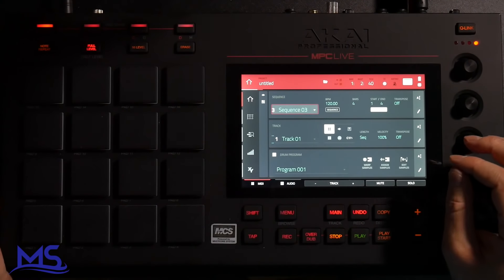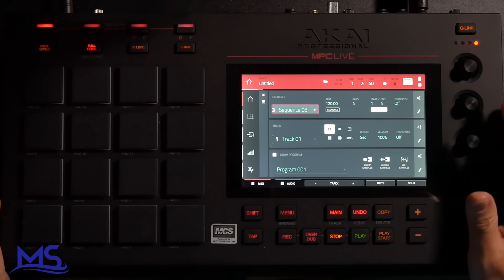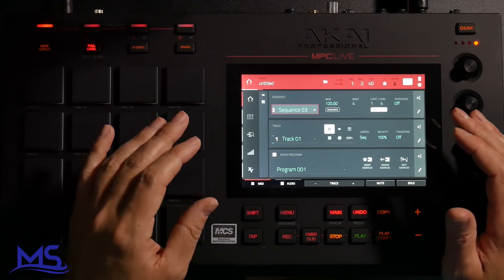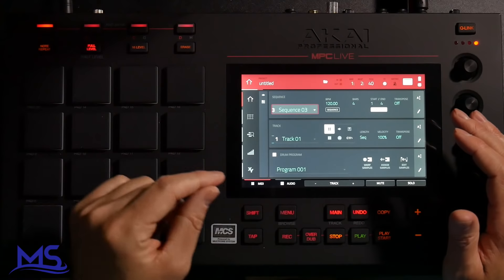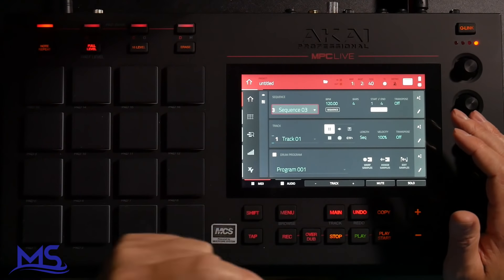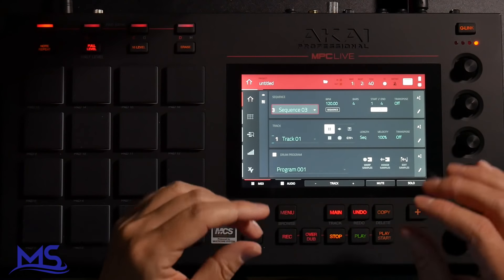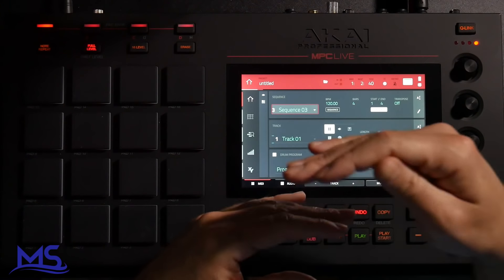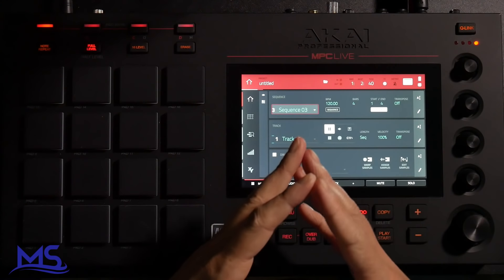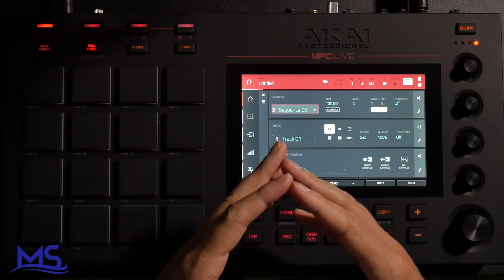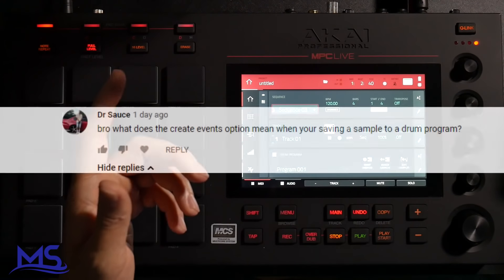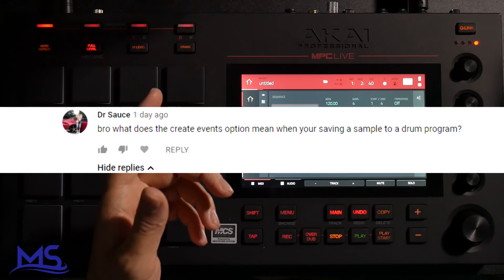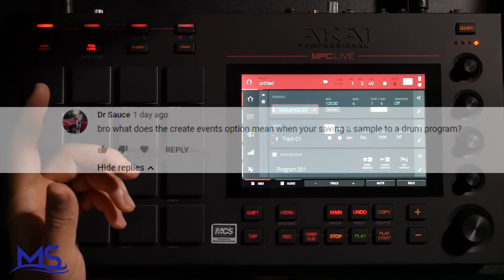What's up everybody, my name is Matthew Stratton, helping you create music. On this channel I do setup videos, tutorials, and how-to's just like this one. I received a question in the comments on my MPC Live drum programming video from Dr. Sauce — he said: 'Bro, what does the create events option mean when you're saving a sample to a drum program?'